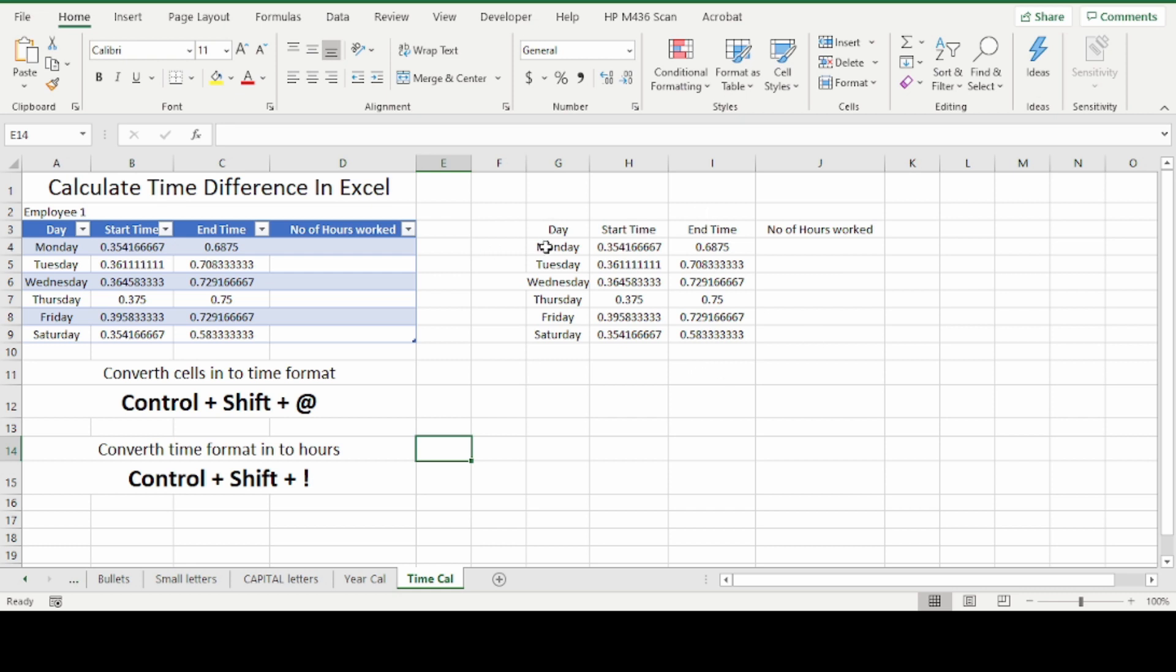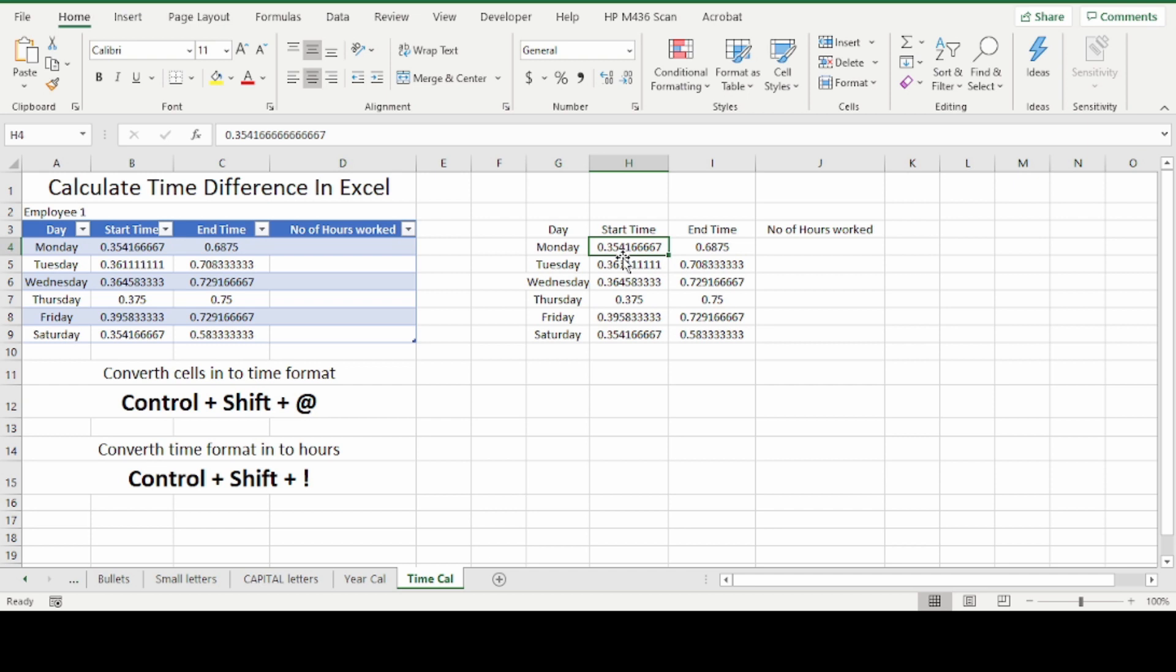We will start with the normal one. Here I have entered some dummy numbers for start time and end time. As you can see these are just showing numbers. First we need to convert this into time format.